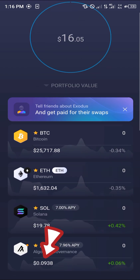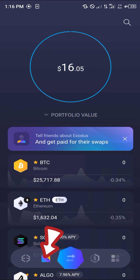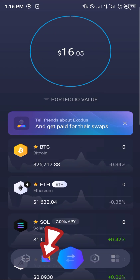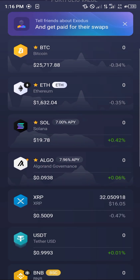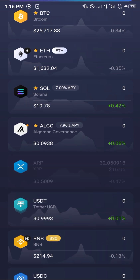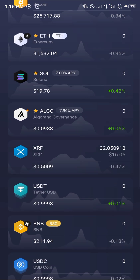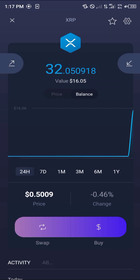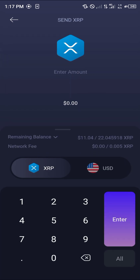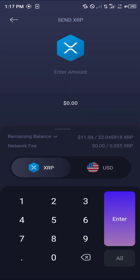On the portfolio — this icon right here — simply scroll through until you find your XRP, which is just here. Select the XRP, and in order to cash out, click on the icon at the top left.